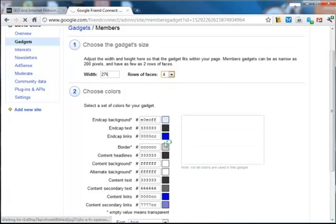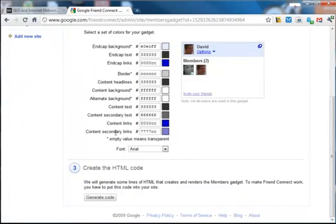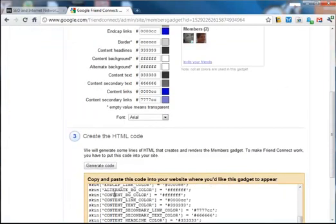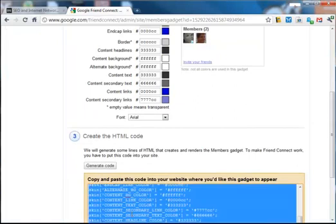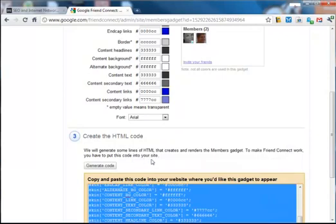Then scroll down and click generate code. Just click in there, Control+A, and copy.